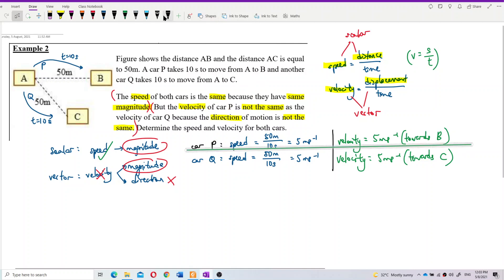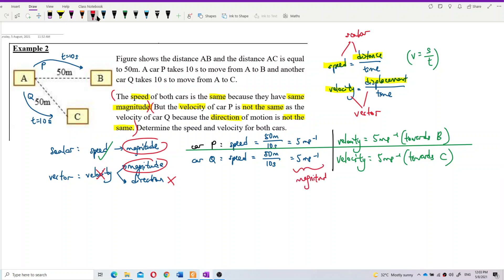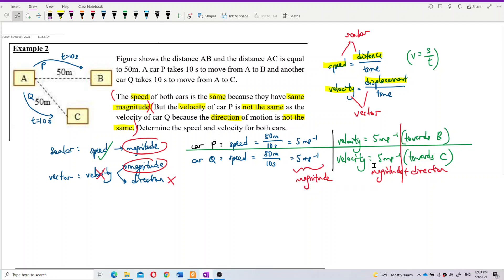So the difference between speed and velocity is that speed only has magnitude, but velocity has two parts: magnitude and direction. That's why P and Q have the same speed but different velocity — they have the same magnitude but different direction. Same speed, but different velocity because of different direction.